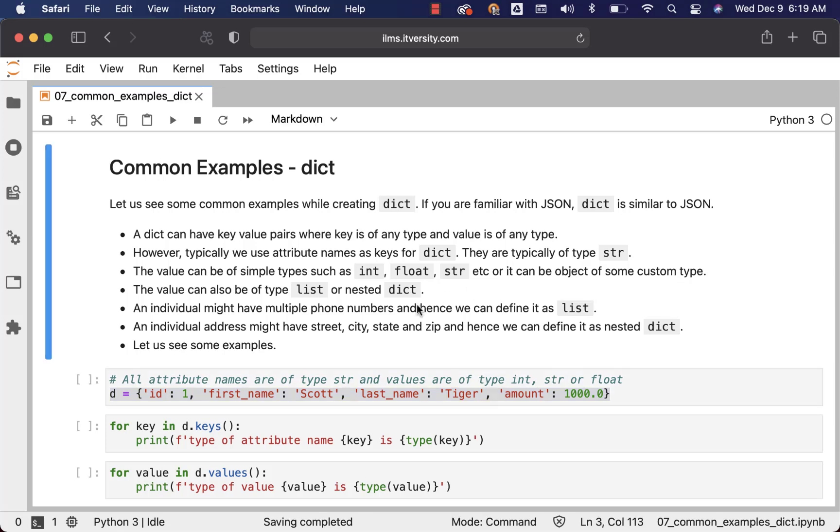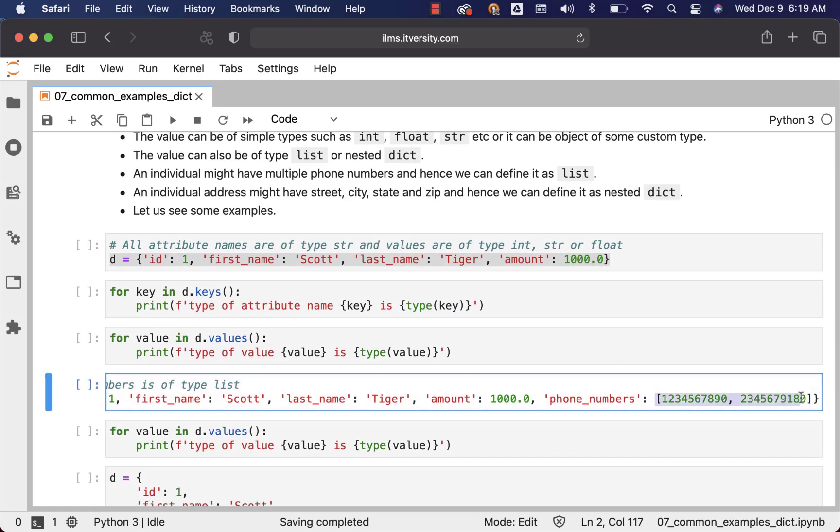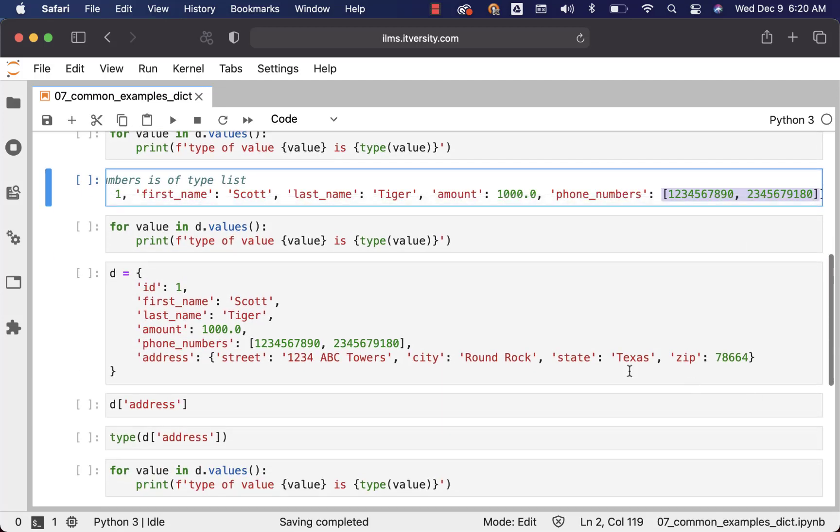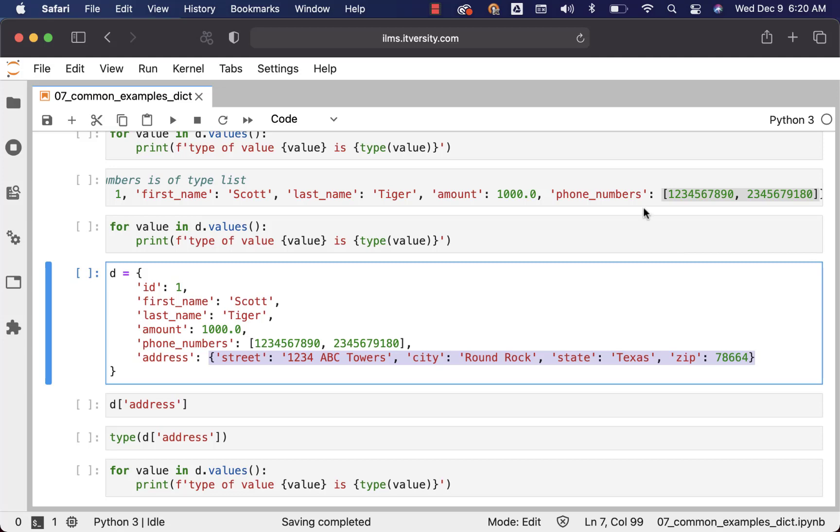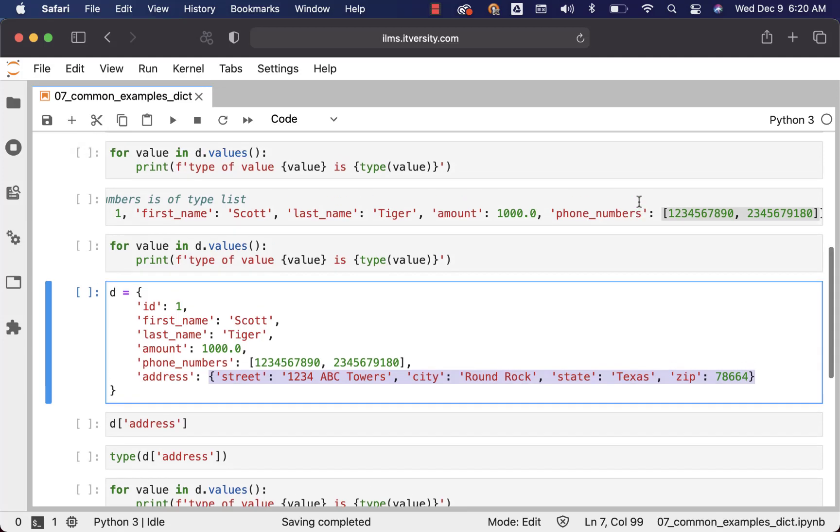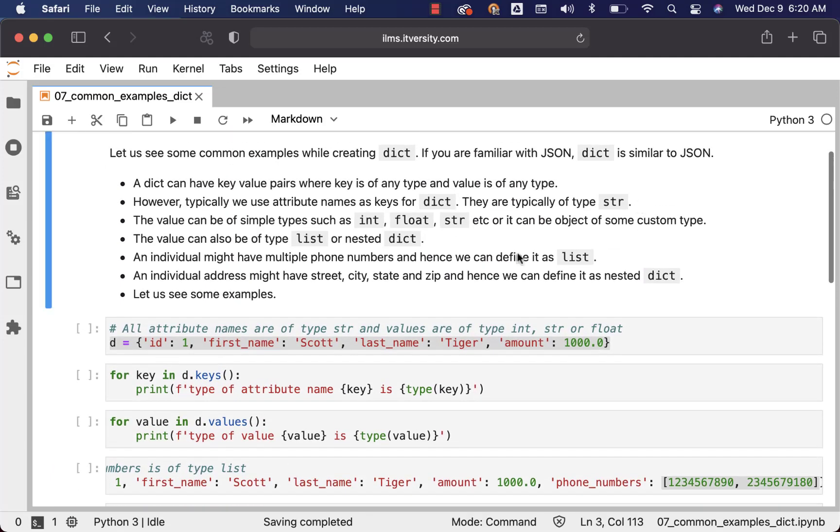Also, the value of these elements within the dict can be of type list or nested dict. So this is the example for the value being list and this is the example for the value being dict. So phone_numbers is a good example for list, address is good example for nested dict. Now when it comes to the examples, an individual might have multiple phone numbers and hence we can define it as list.